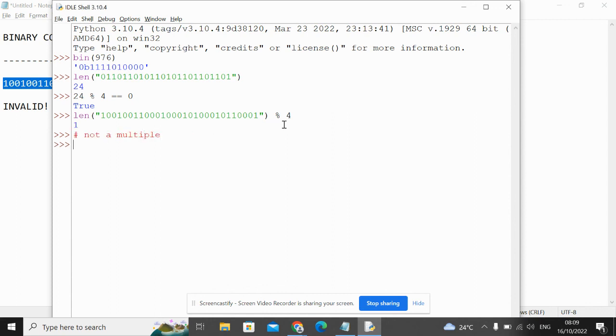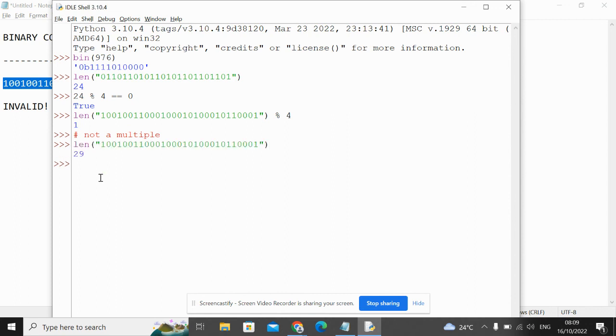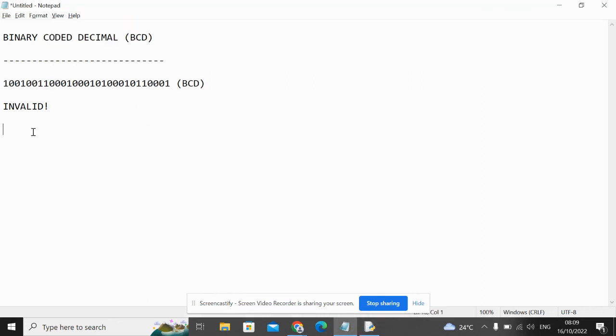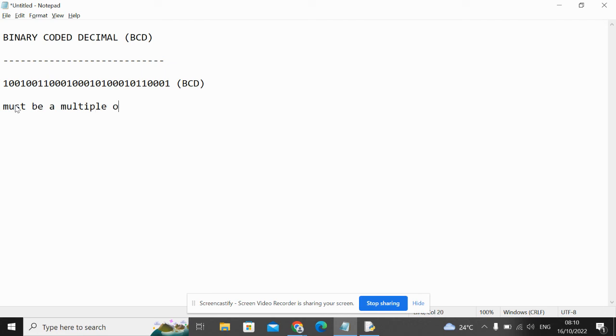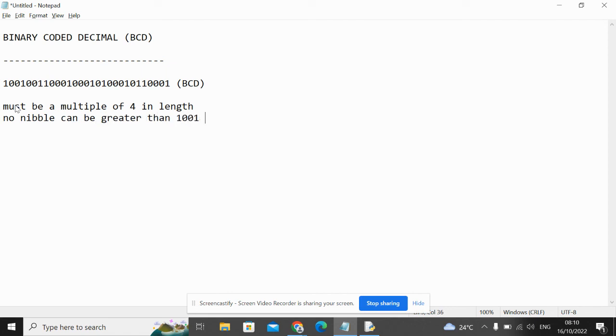So once again, a BCD number must have a multiple of 4 as its length. Must be a multiple of 4 in length. And the second thing is, no nibble can be greater than 9.